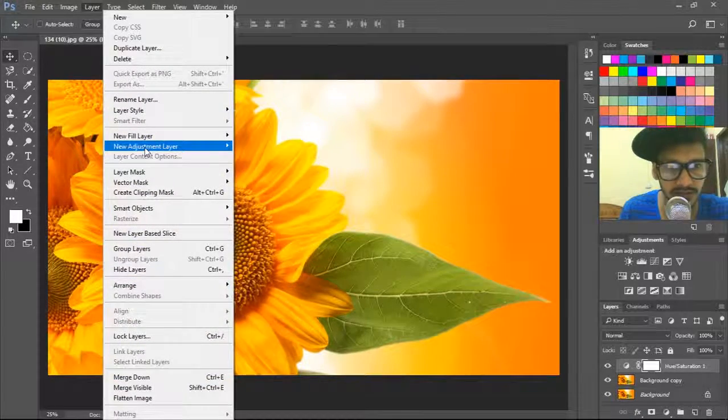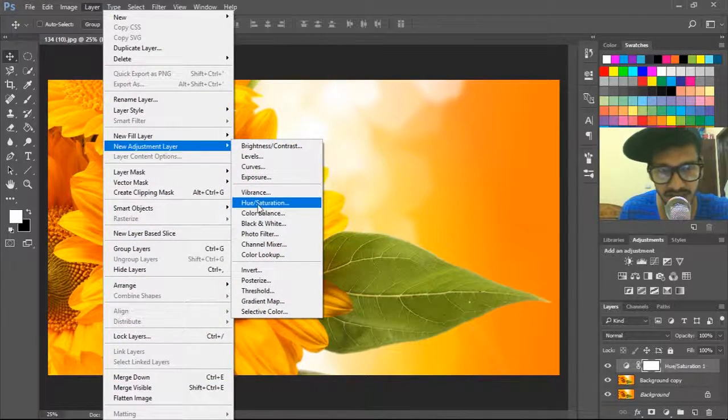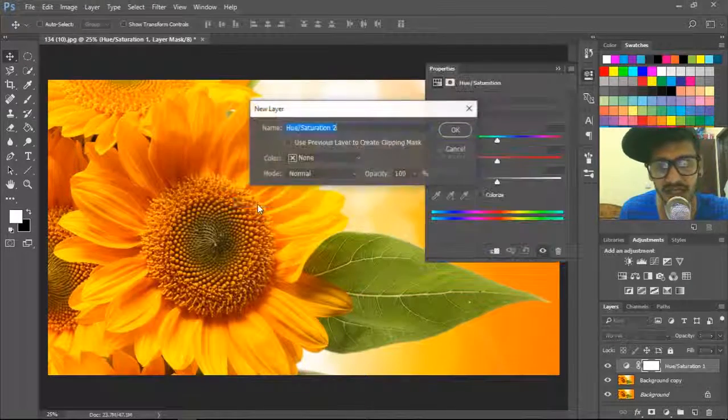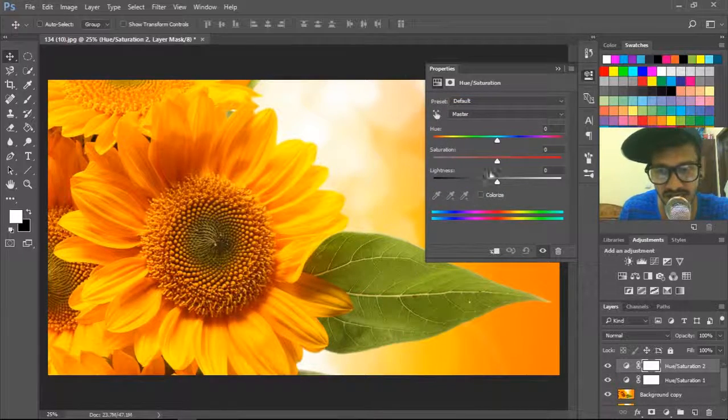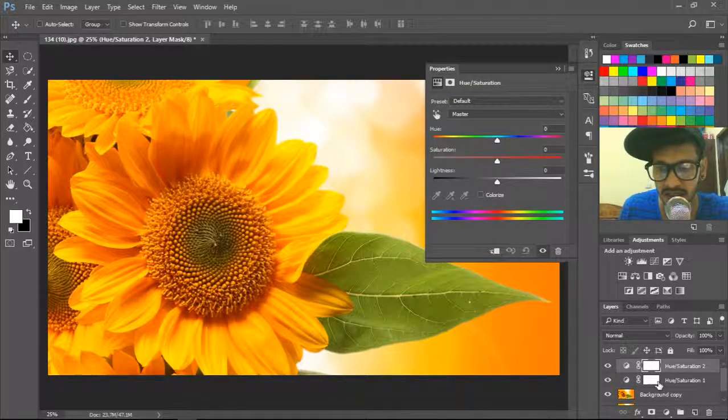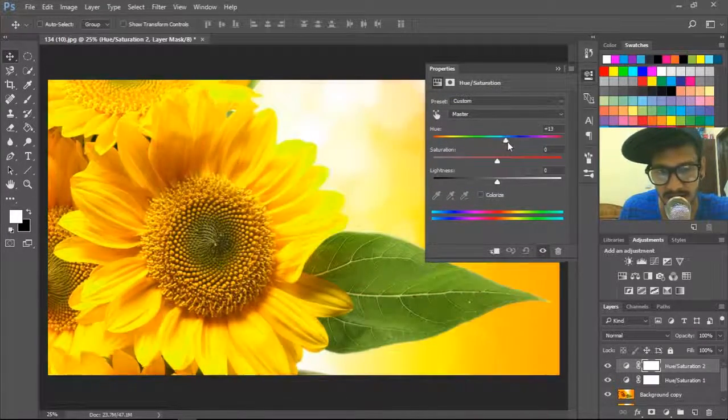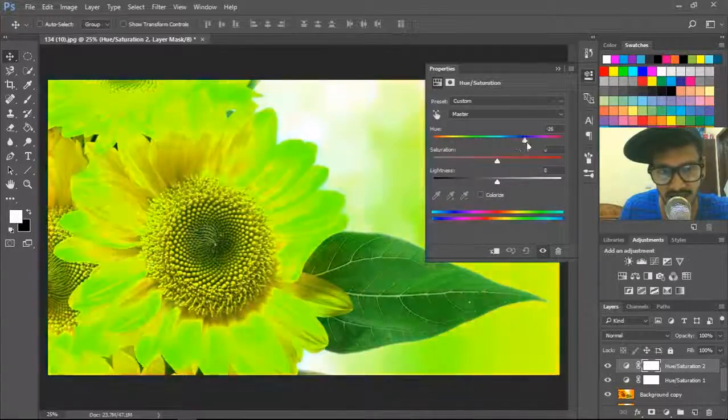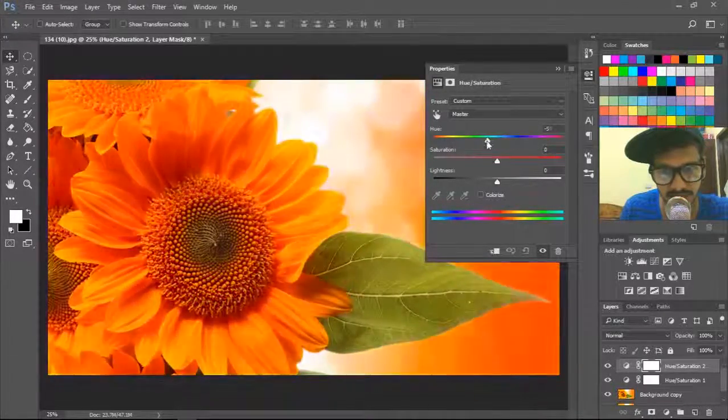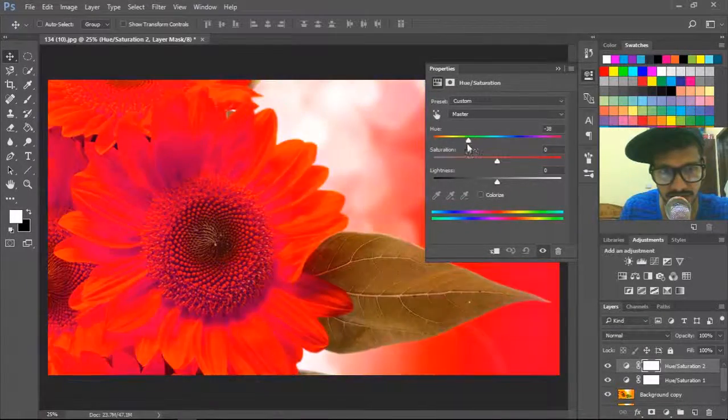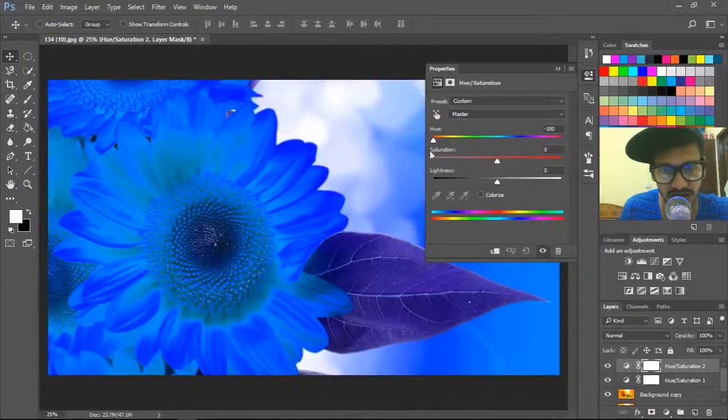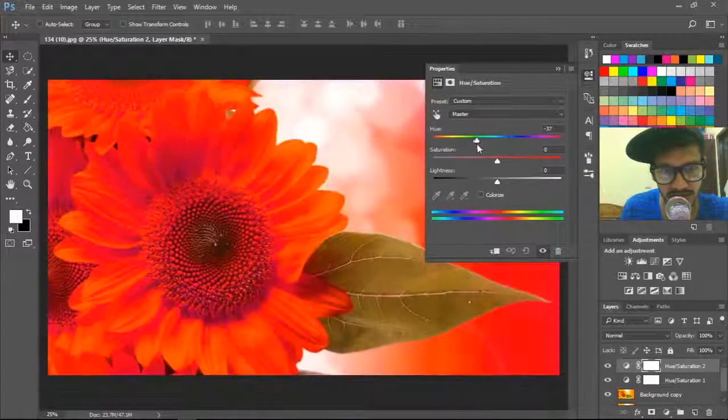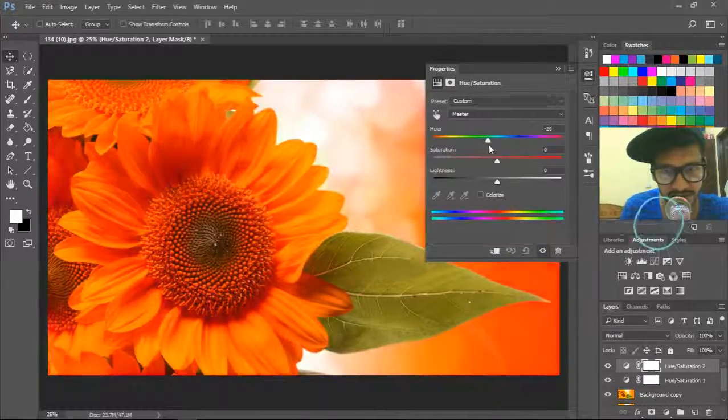One more way: go to layer panel, new adjustment layer, hue saturation. There you go. Select hue saturation. Now what you have to do is change the color—which color you want, just change it right here.